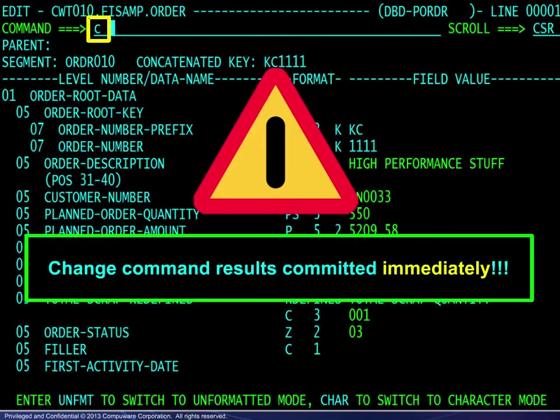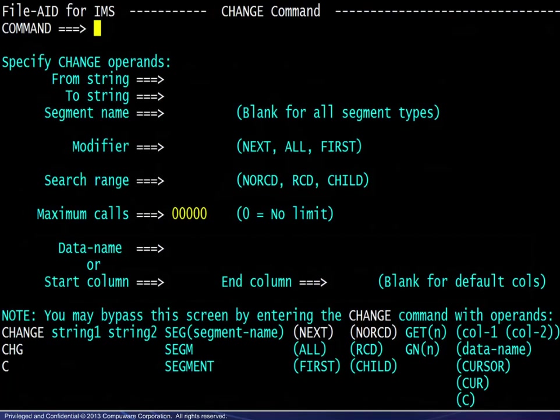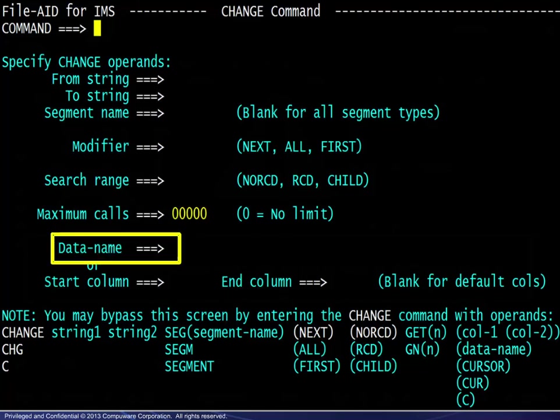The same advisory given in character mode applies here as well. The only thing to point out on the change command template is the ability to limit the search to a specific field name, typically on the current segment layout.